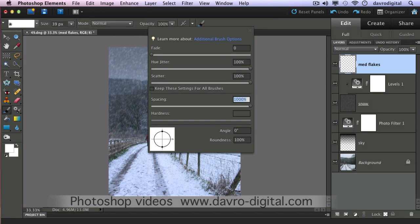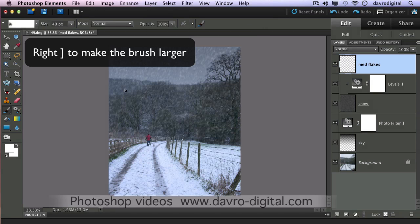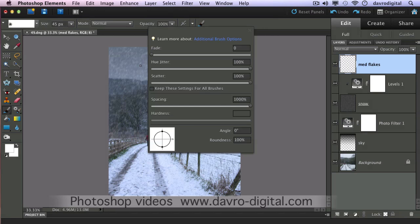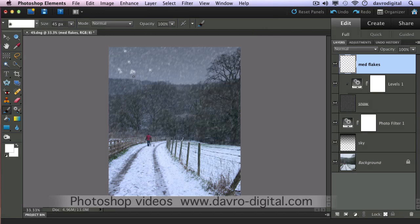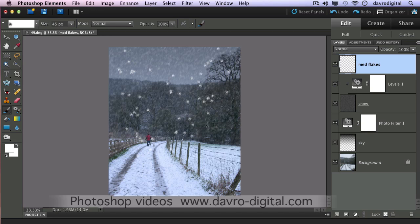Coming to the paintbrush settings: the fade slider — take down to zero; the hue jitter slider — take to 100%; the scatter slider — take to 100%; the spacing slider — take to 1000%. Using the right square bracket key, take the brush size up to around 40–45 pixels. Because of all the settings we've put in, watch the way this brush works — just clicking down, it scatters everything out rather than being just one brush mark. If it doesn't scatter, use Control-Z and try again. You can see you get a totally different effect each time.